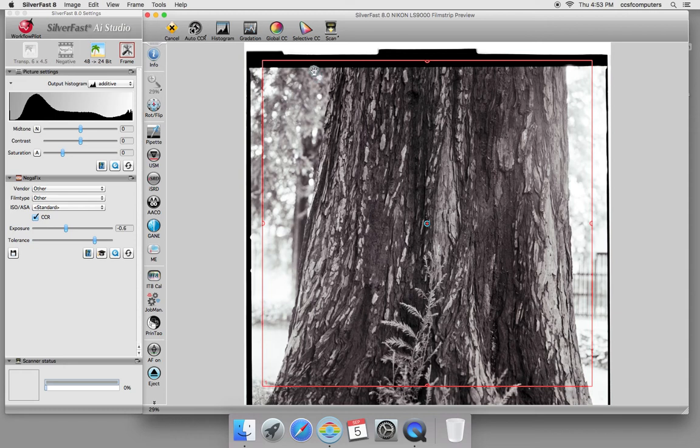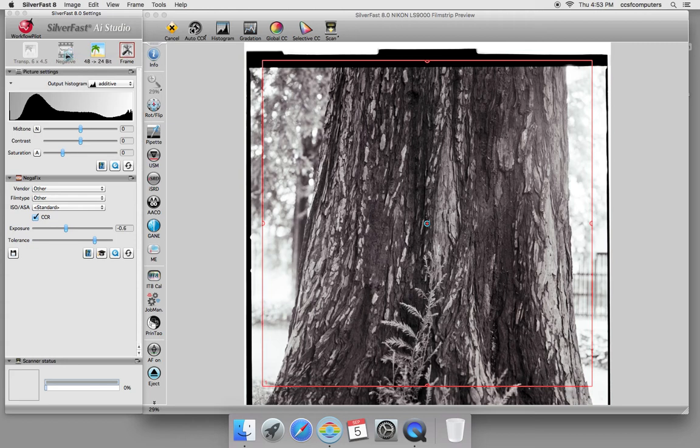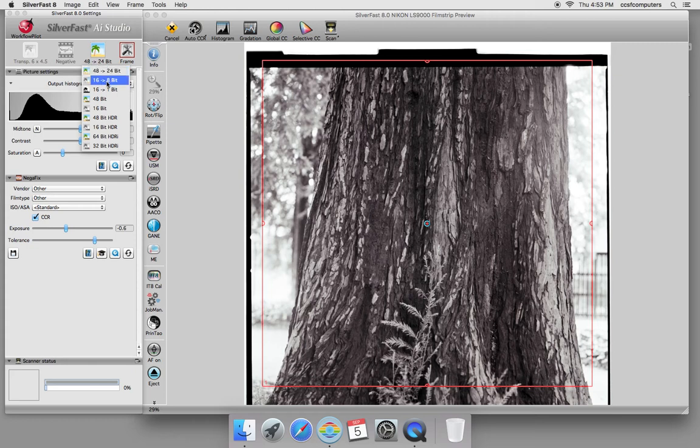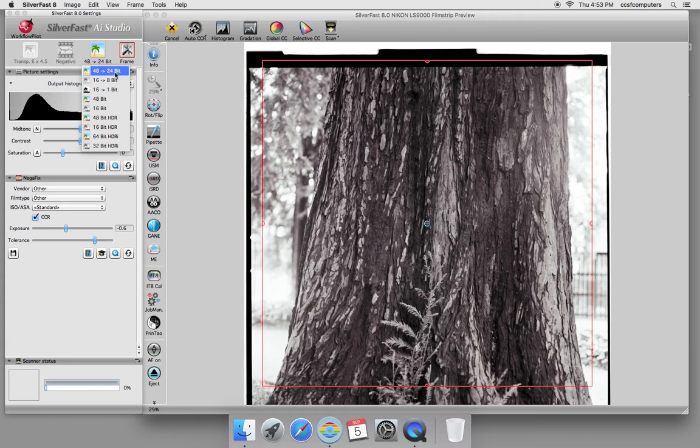We're going to go from left to right. On the left hand side up here, you're going to choose what kind of image that you'll be scanning. In this case, we're going to choose a negative by activating it 24 to 48. Over here, this is how many bits per pixel do you want. If you simply just want a grayscale scan, you're going to choose 16 bits per channel.